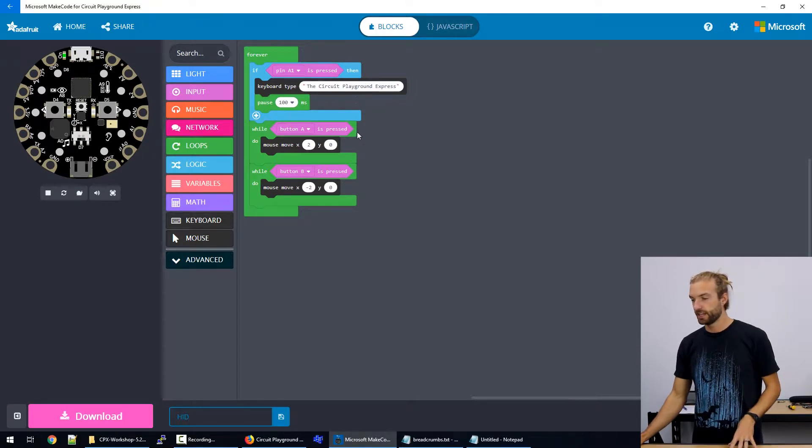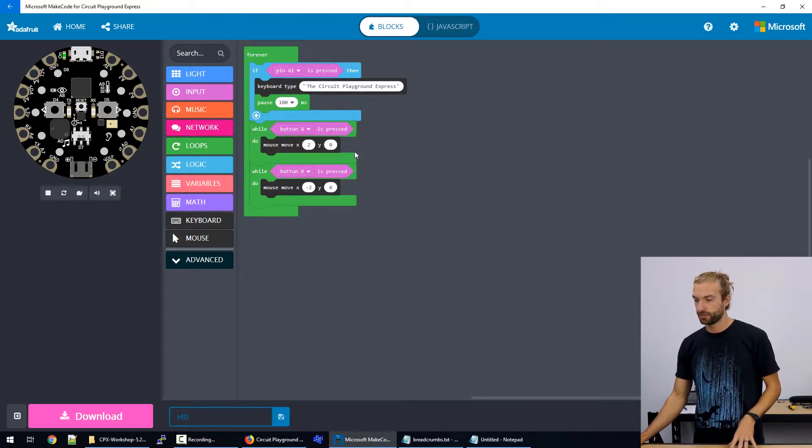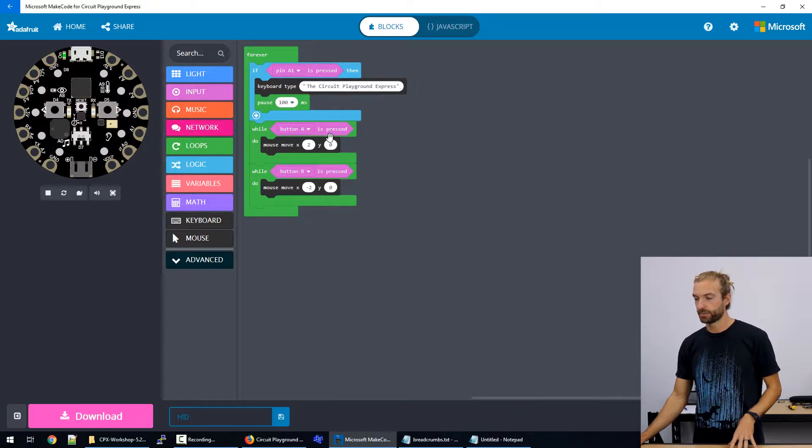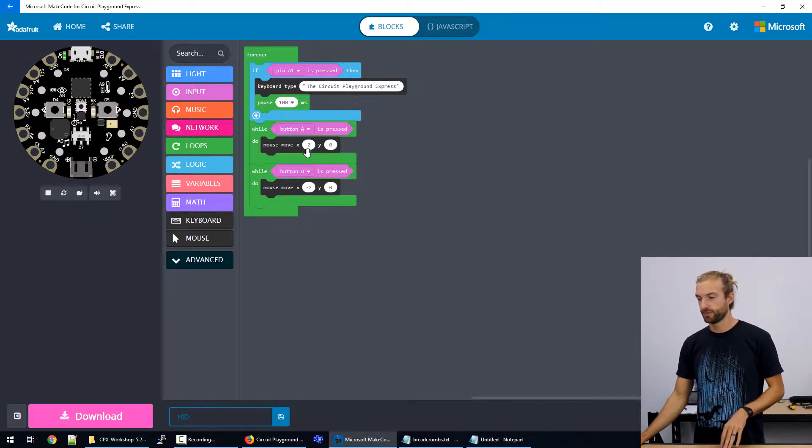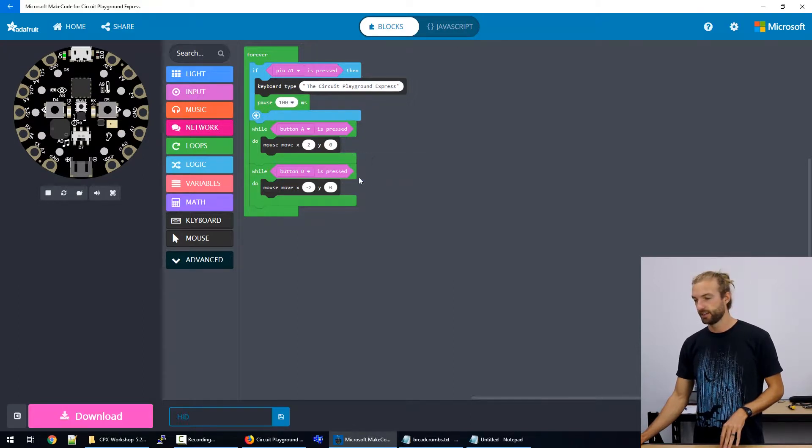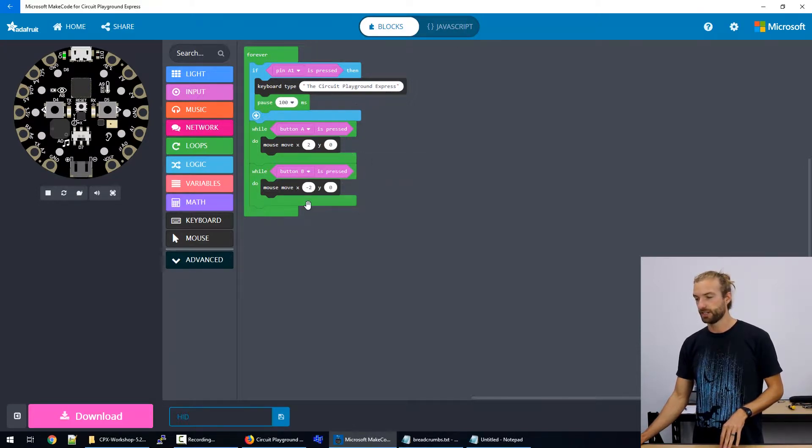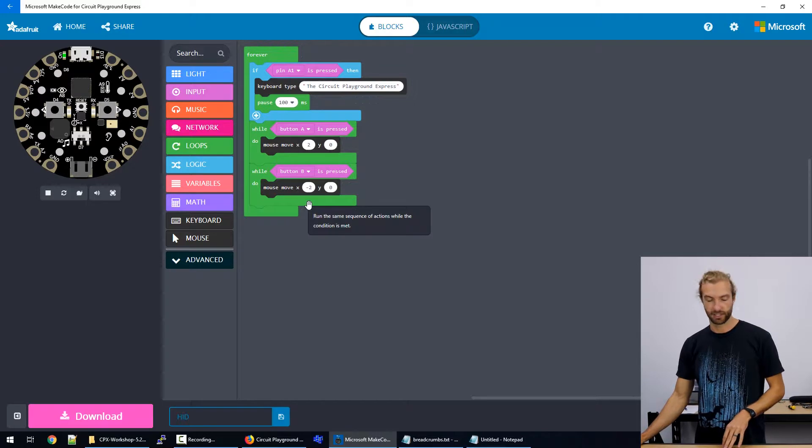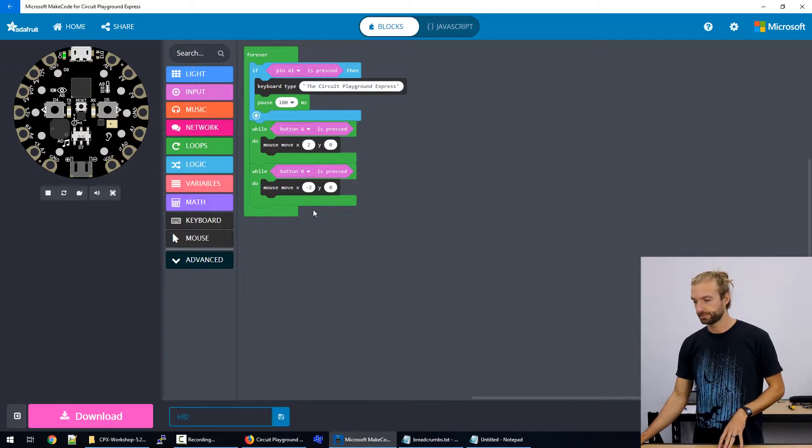And then I have some while loops for when button A is pressed, the mouse will move two pixels in the positive direction on the x axis. And when B is pressed, it'll move in the negative direction on the x axis.